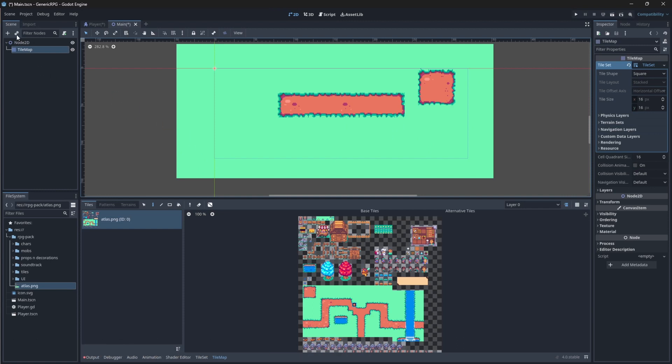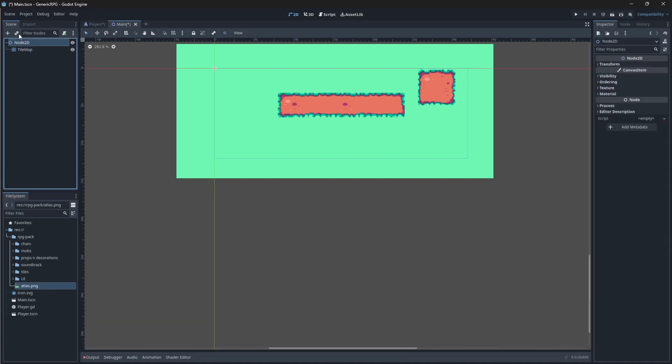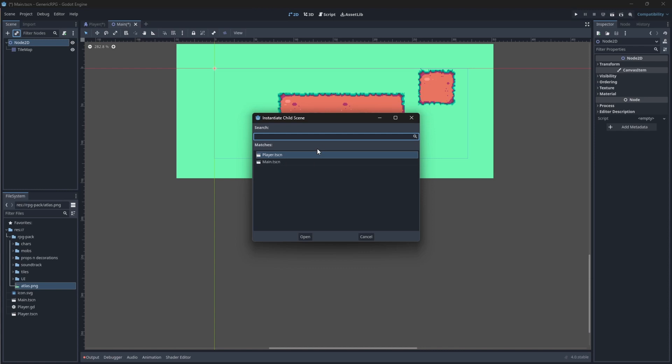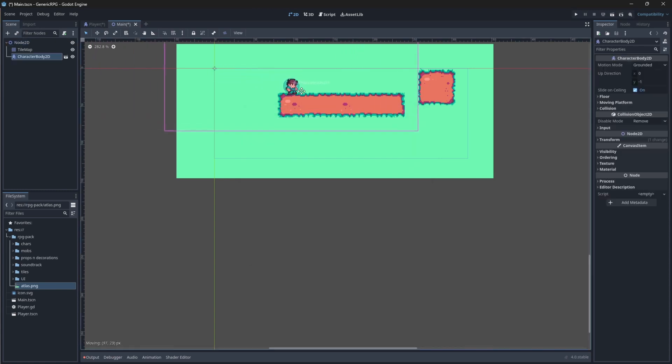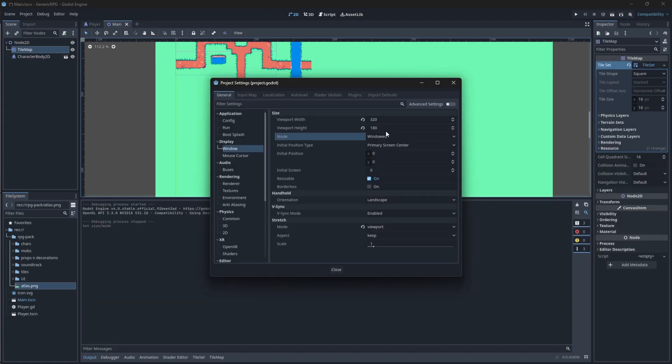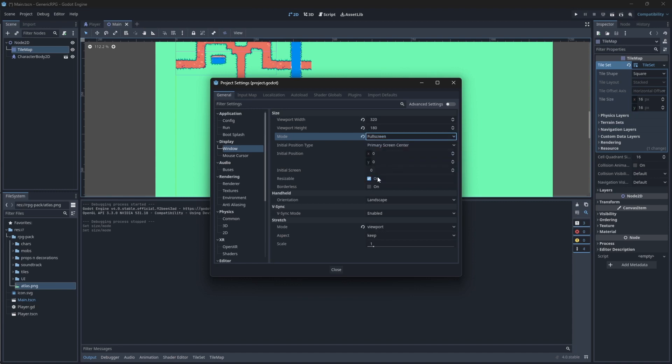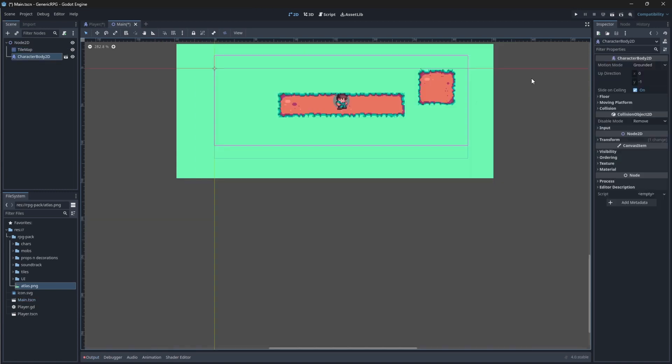Okay, now that we have our poorly created tilemap here, we can now instance our player scene. Make sure you click on node 2D and click this little chain icon above. You can now instance your player scene that you've created. You can move this player scene around, placing it wherever you want. I'm just going to put it in the middle. To make it full screen, just go into project settings, window mode, and select full screen.